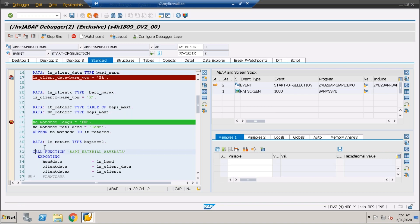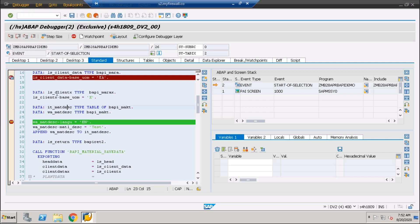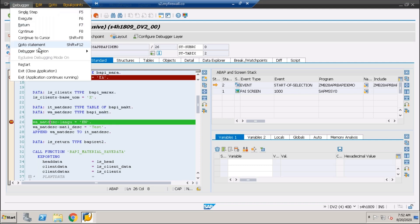I pressed Shift+F8. My cursor was here, and when I pressed Shift+F8 it was executing all these statements, but in between it found this particular breakpoint and stopped over there. If you don't remember, you have all the options here. 'Continue to cursor' means continue — executing all these lines, continuing the process. Shift+F12 means jump to a statement.